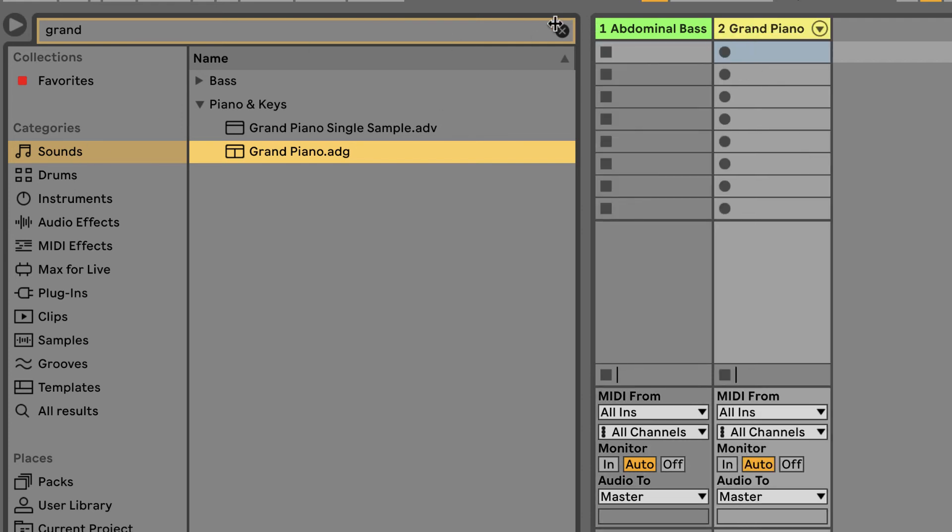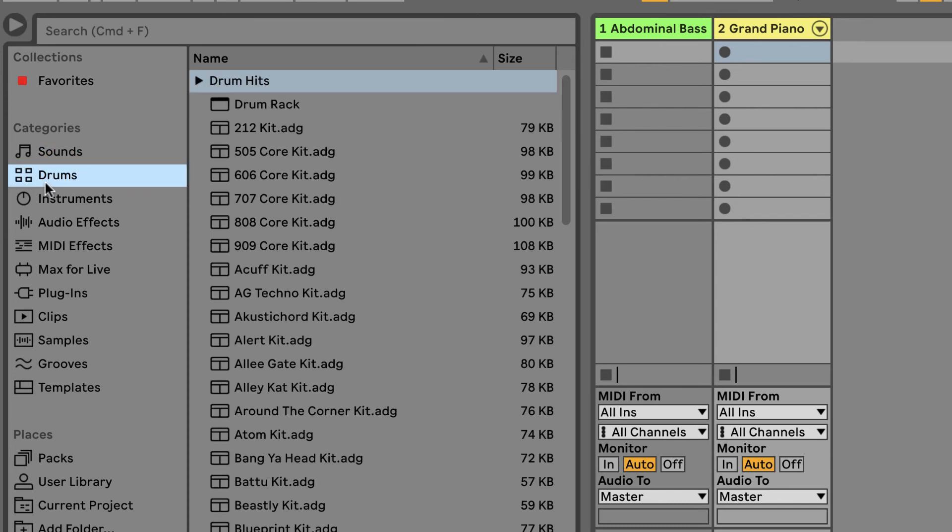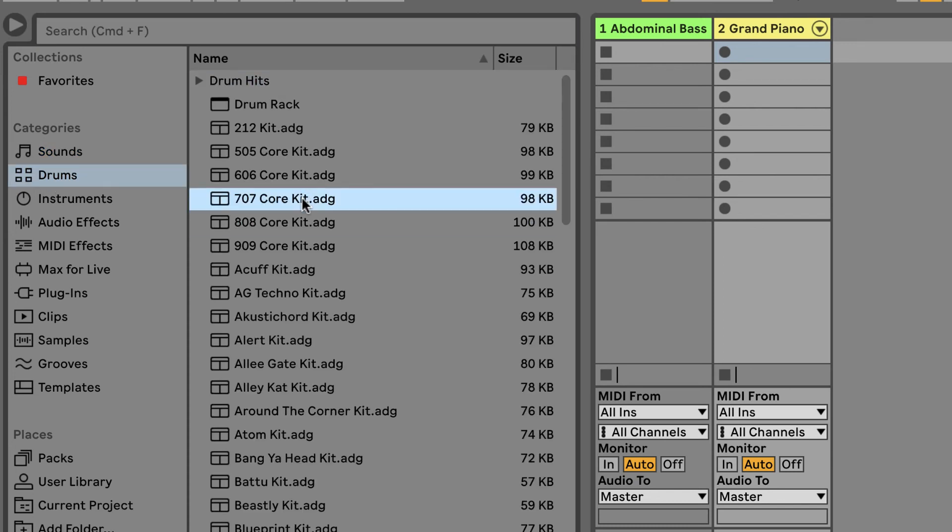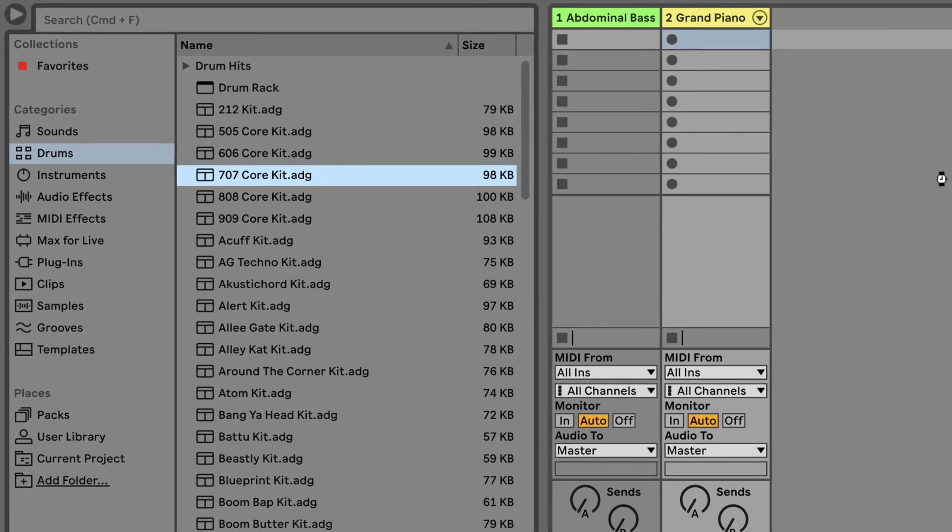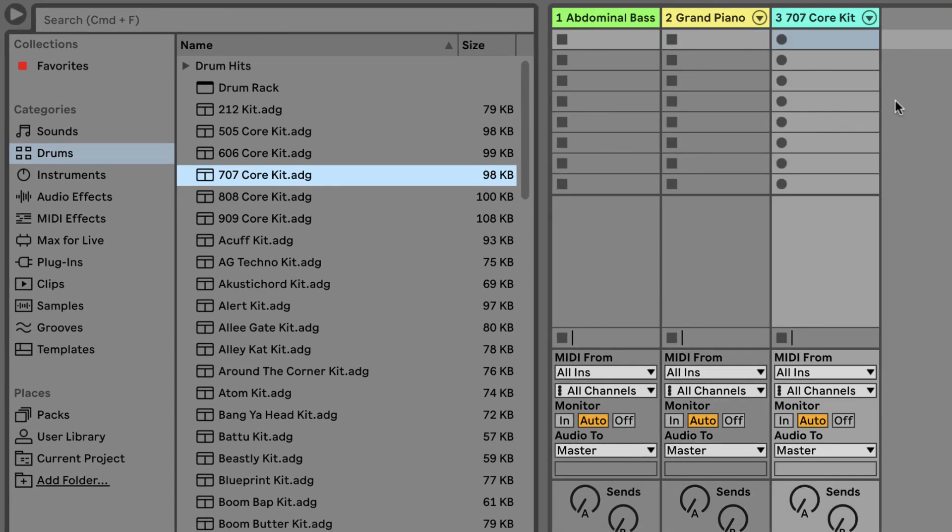Let's say I want some drums. I can go in here, sample a couple of drum kits, and drag one over. So now I've got bass, piano, and drums all added in.